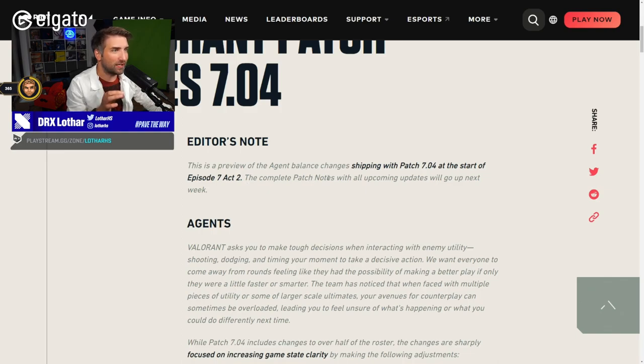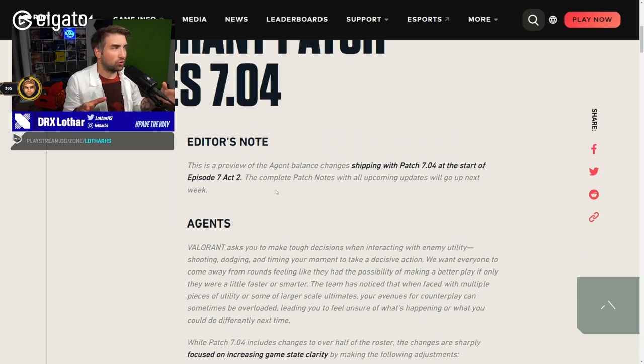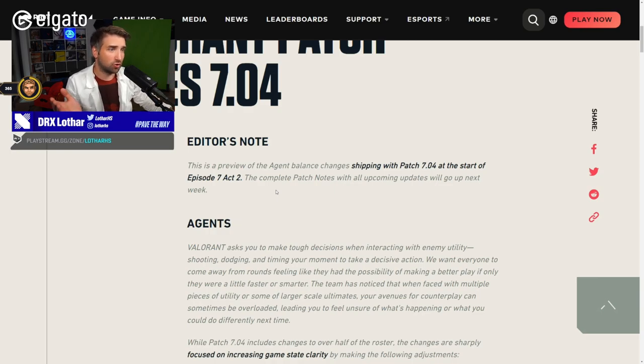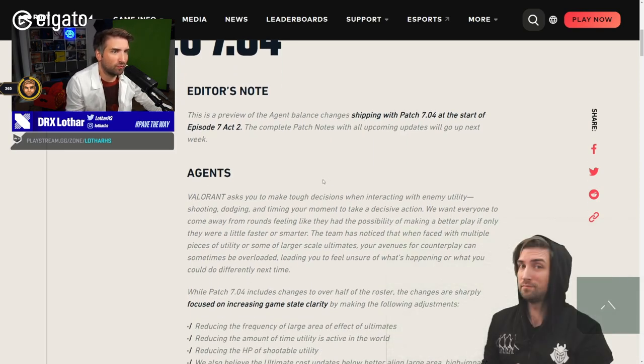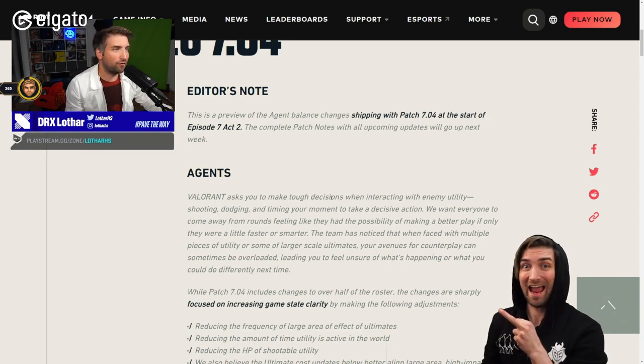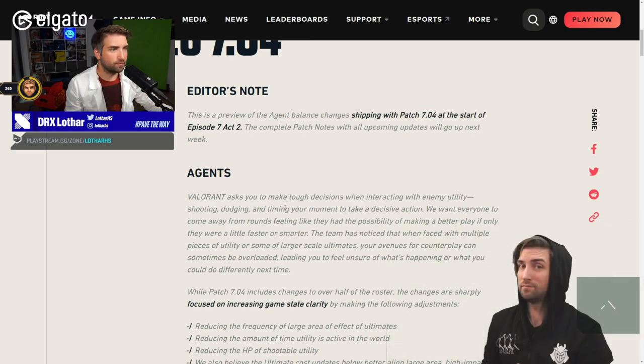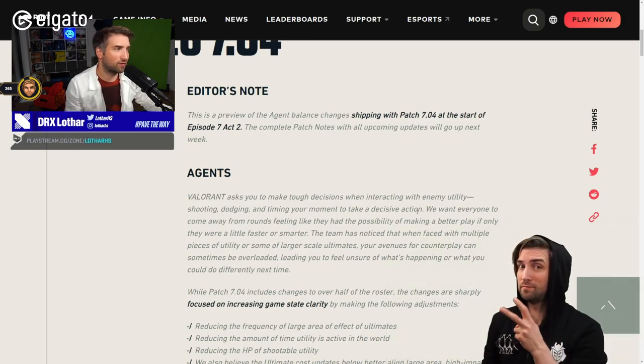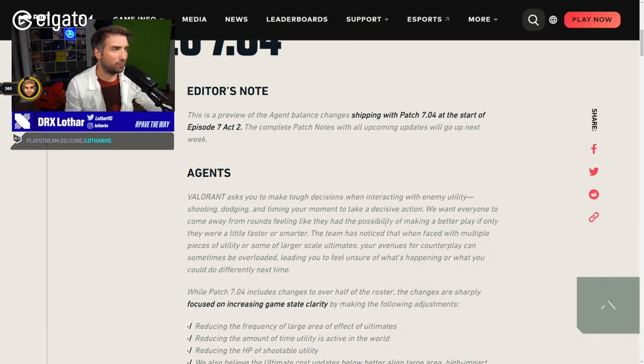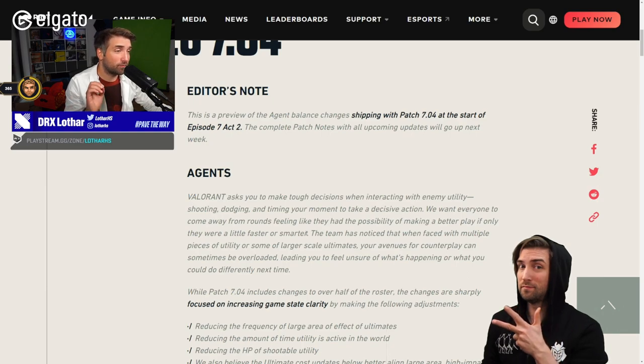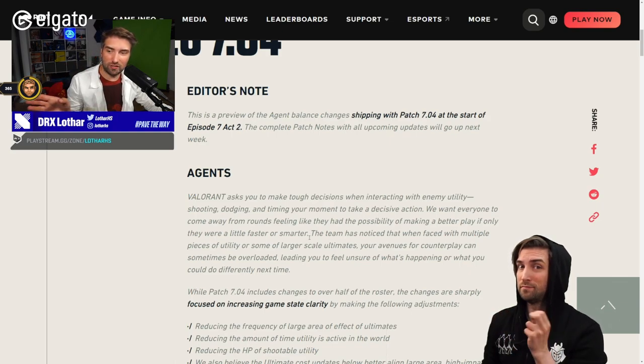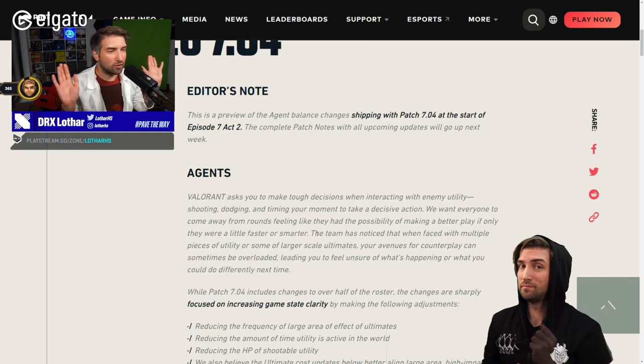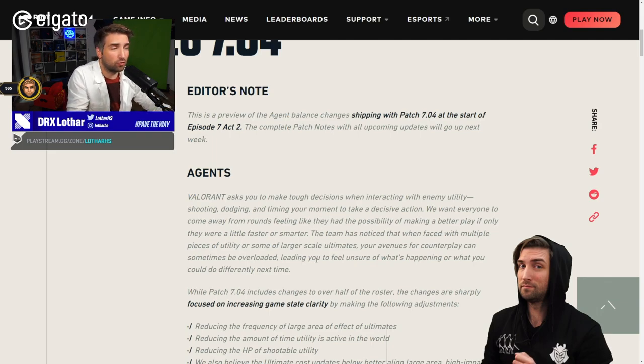Alright, so they essentially want to change a lot of agents because Champions was gonna end and they waited for Champions to end to get changes in before pro players actually would have to change their entire game plan. Valorant asks you to make tough decisions when interacting with enemy utility - shooting, dodging, and timing your moment to take a decisive action. We want everyone to come away from rounds feeling like they had the possibility of making a better play. Fortunately for you guys in chat, this is actually for you.